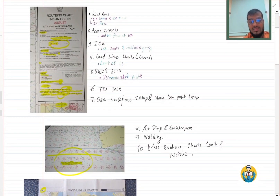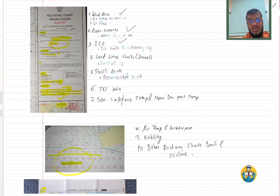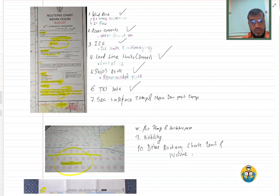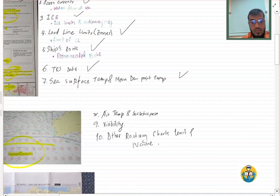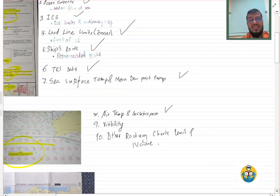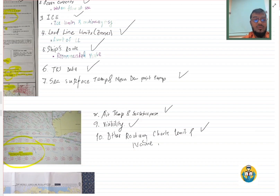These 10 things we learned from this routine chart: first, wind rose; second, ocean currents; third, ice limits or ice information; fourth, load line limits; fifth, ship routes — recommended routes; sixth, TRS data — Tropical Revolving Storm data; seventh, sea surface temperature and mean dew point temperature; eighth, air temperature and sea surface pressure; ninth, visibility; and tenth, other routine charts — their limits and names.